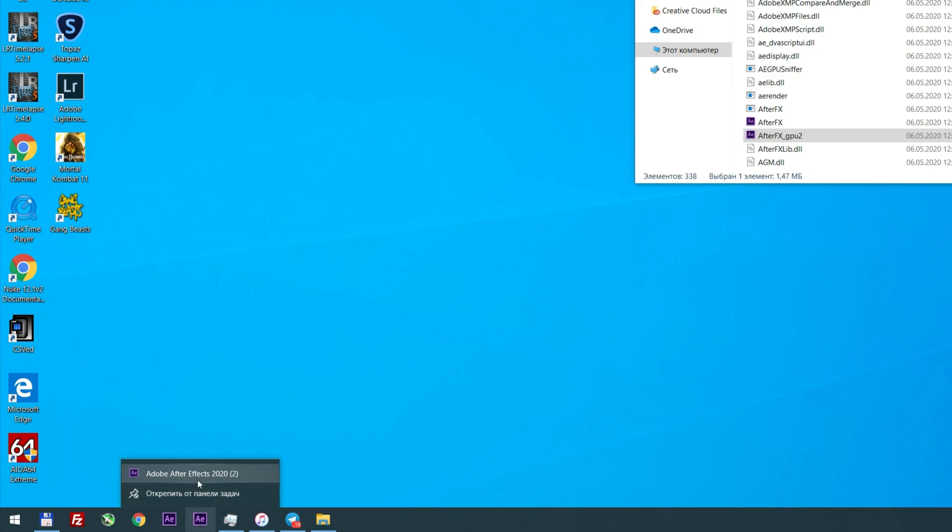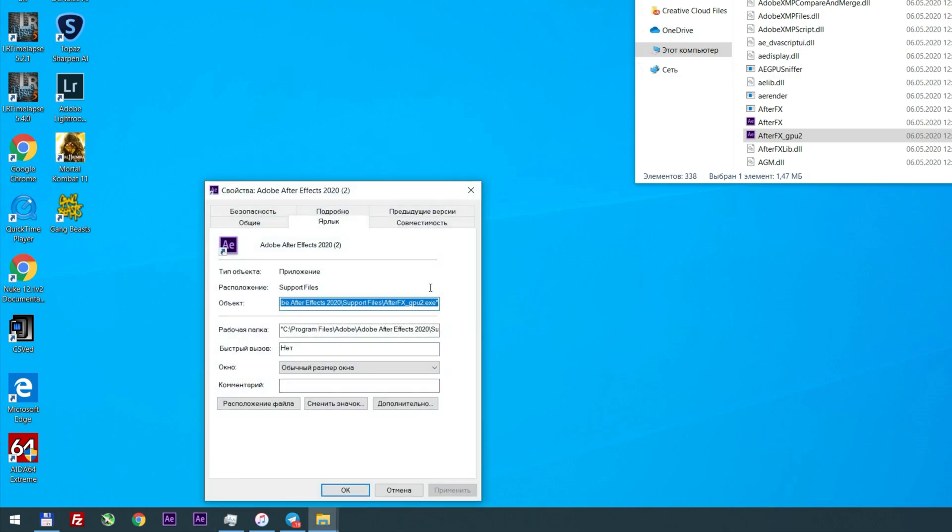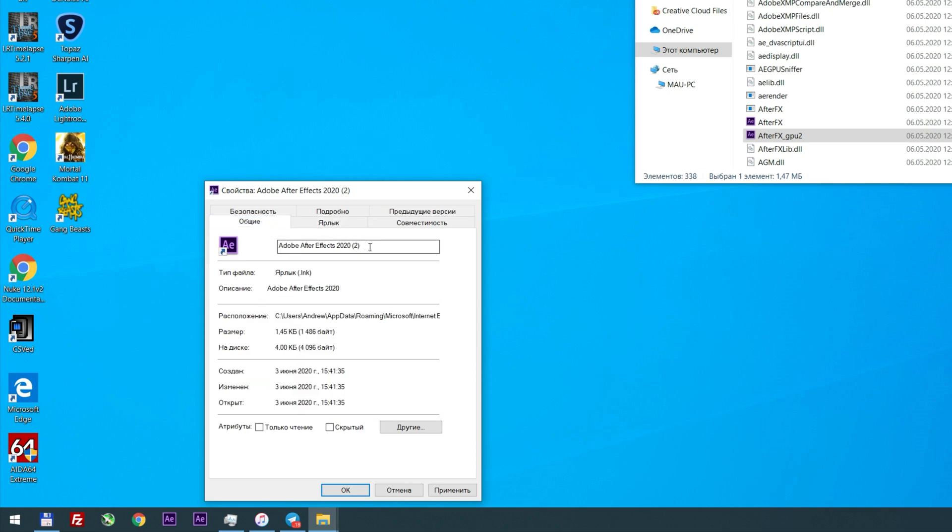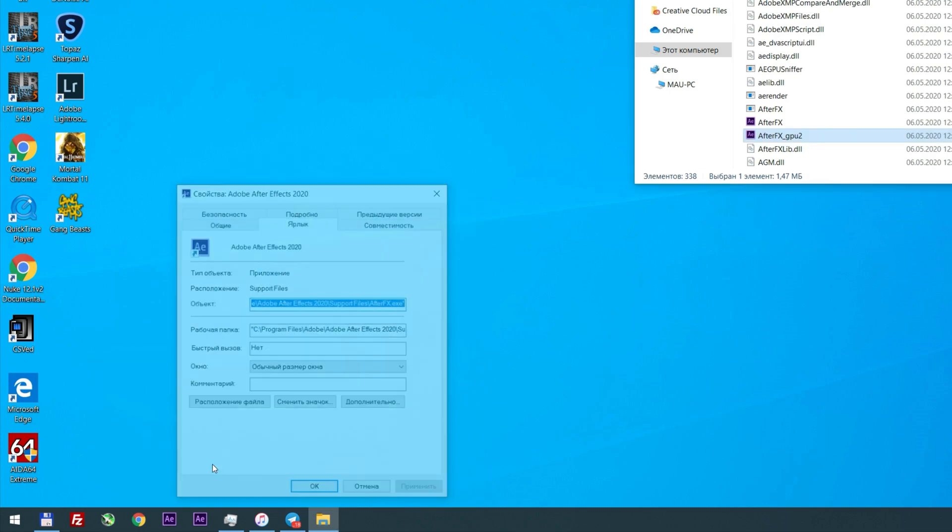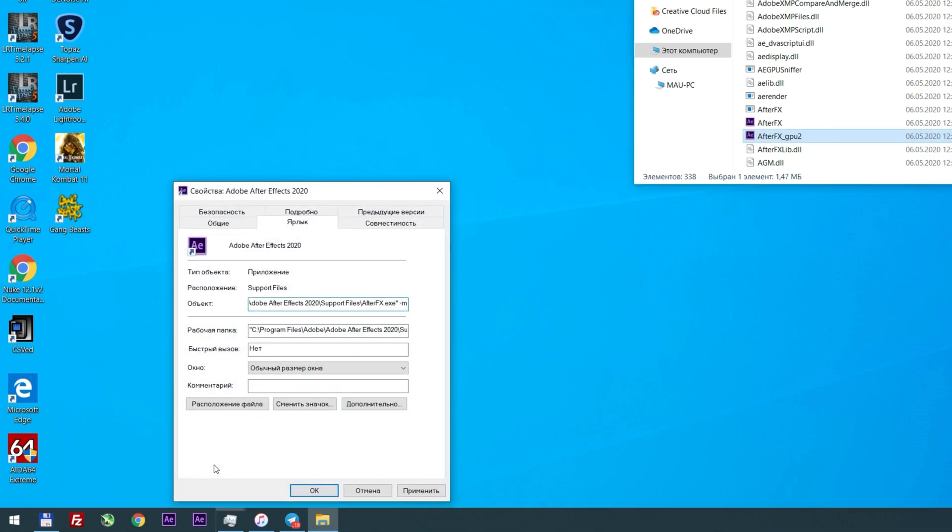Right click, right click again, select Properties. At the end of target, add '-m' and rename it. Add '-m' to original shortcut too.